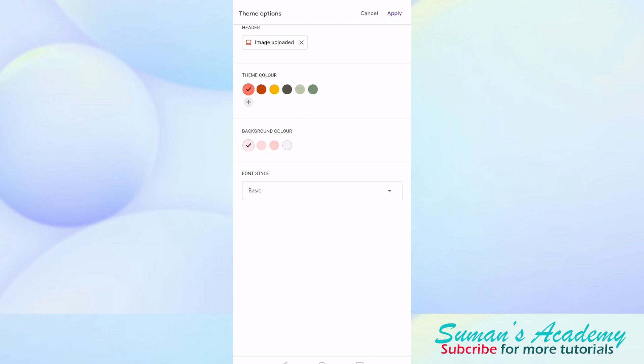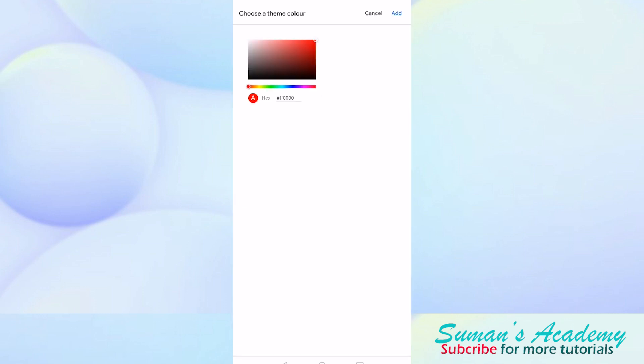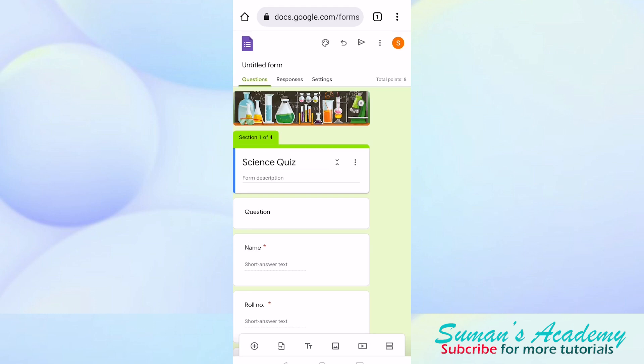You can also change the theme of the Google Form by selecting the colors given here or you can go to the plus icon. Whatever color you want, you can change the color of your Google Form. Then you have to click on add and now click on apply. This is how we have created a Google Form within two minutes.